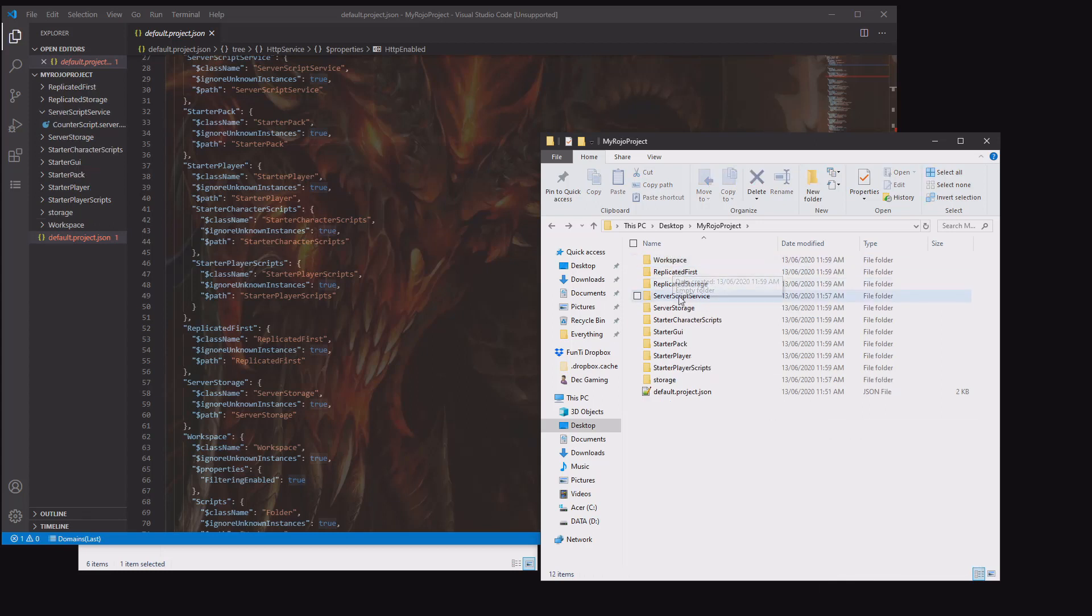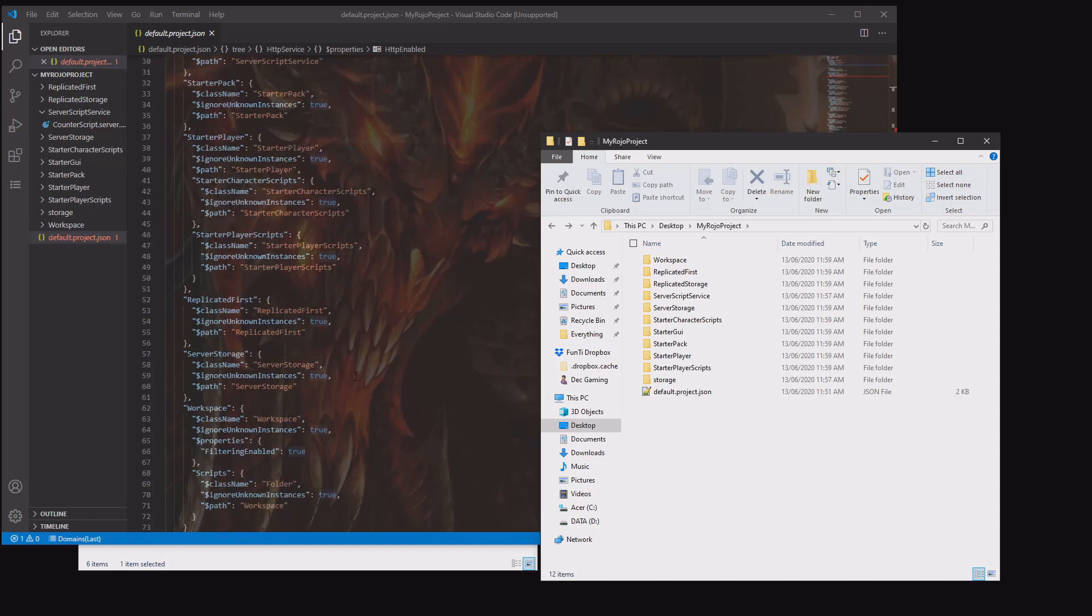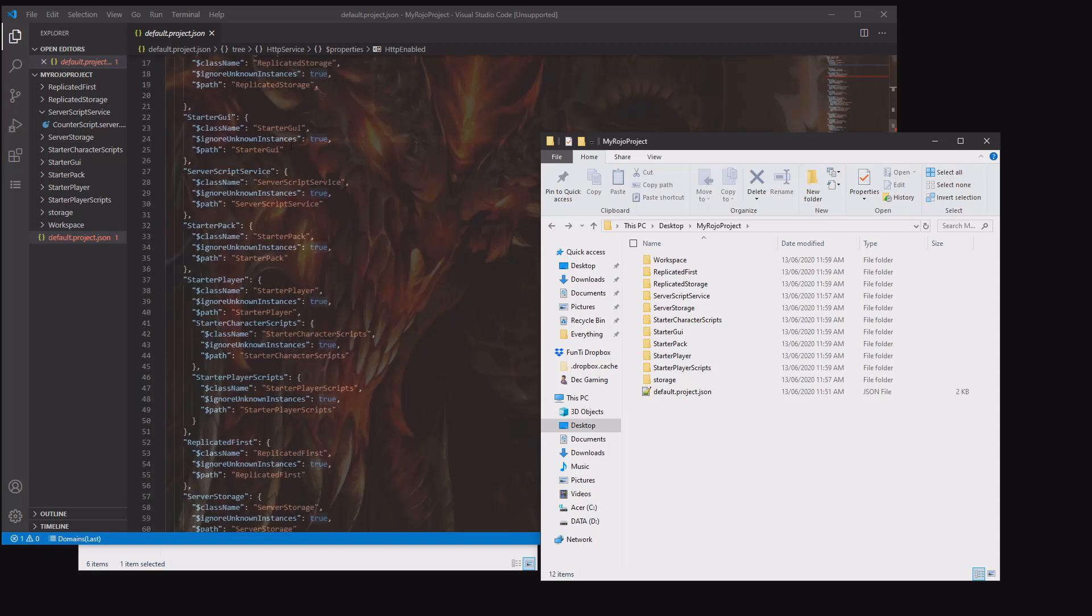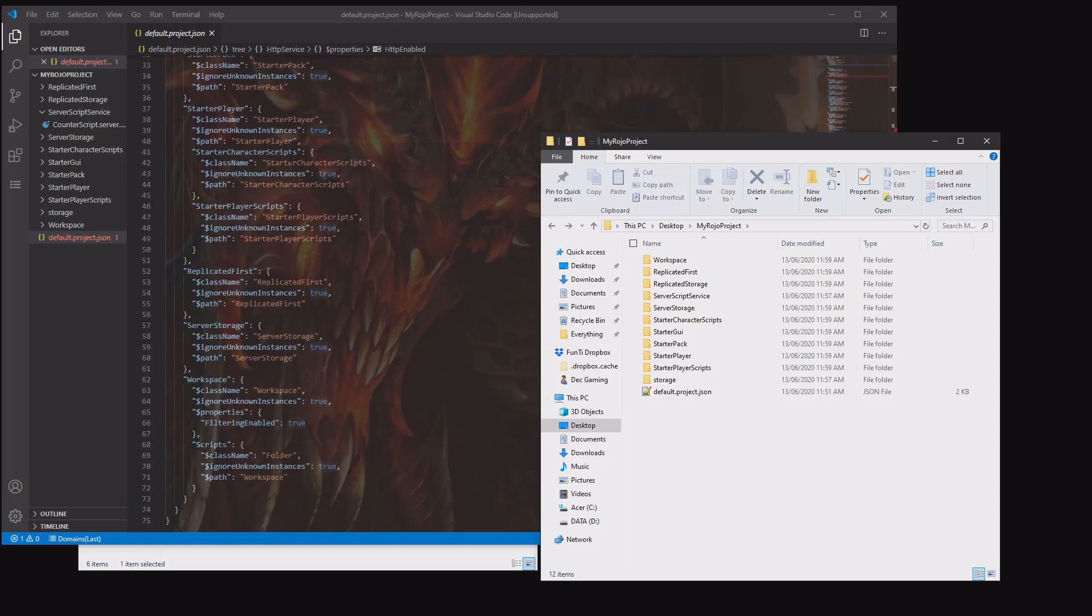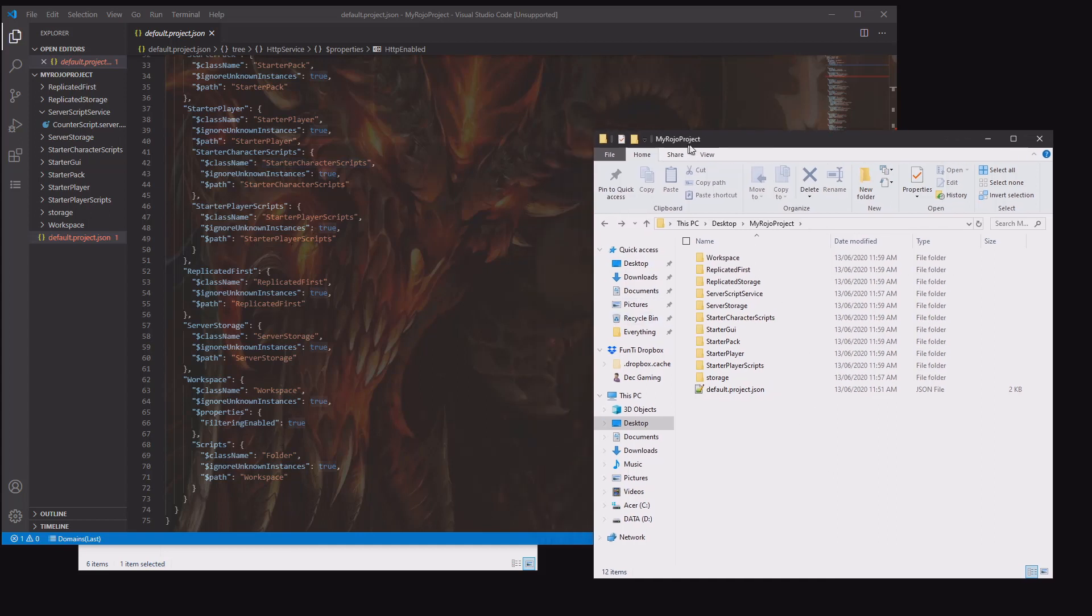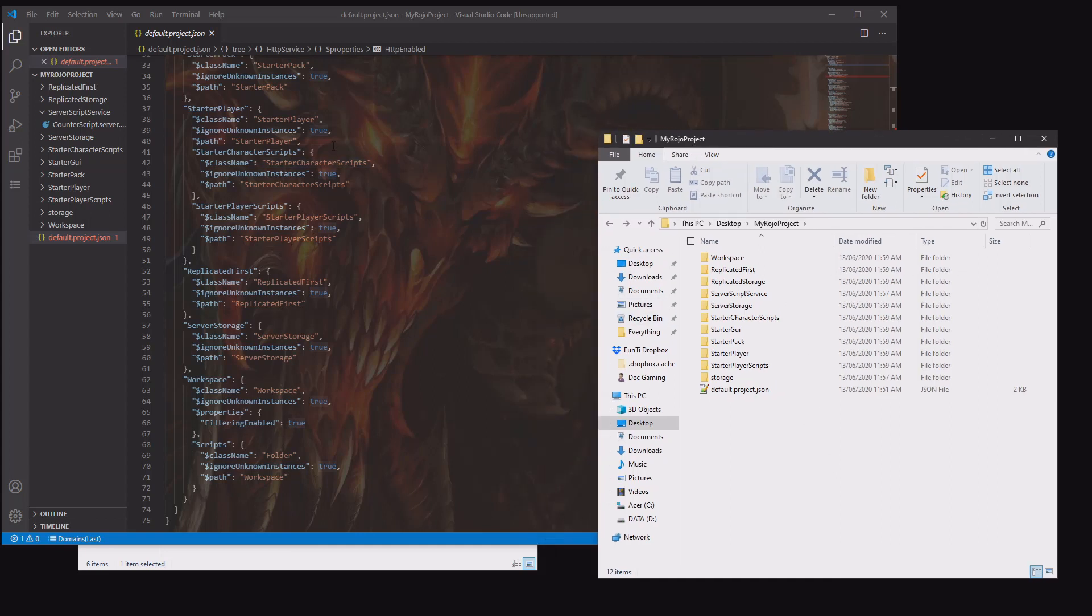Do make sure you spell them right, so just check over them. Did I do server storage right? I did. Okay. Now what we want to do is...